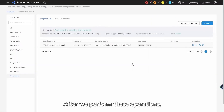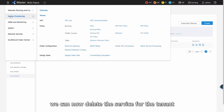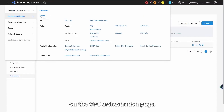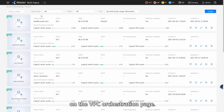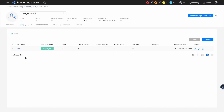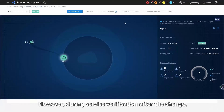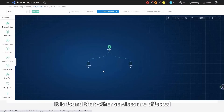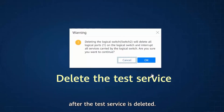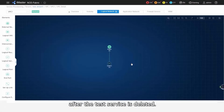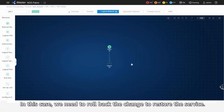After we perform these operations, we can now delete the service for the tenant on the VPC orchestration page. However, during service verification after the change, it is found that other services are affected after the test service is deleted. In this case, we need to rollback the change to restore the service.